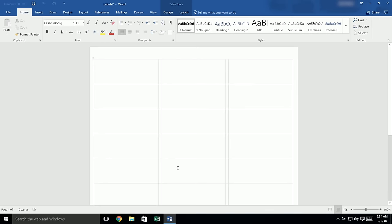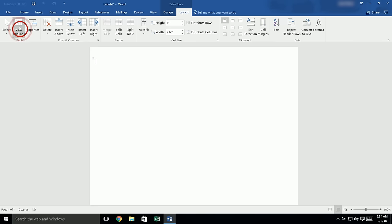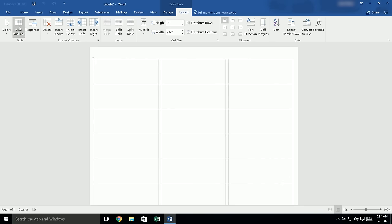If you don't see gridlines, look at the top of the page for Table Tools. Choose the Layout tab and click View Gridlines. Then click back on the Mailings tab.